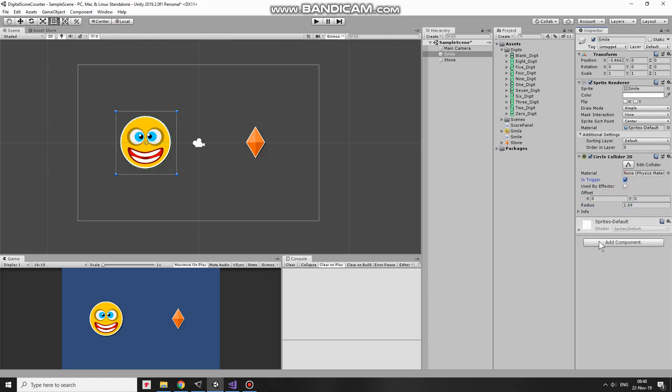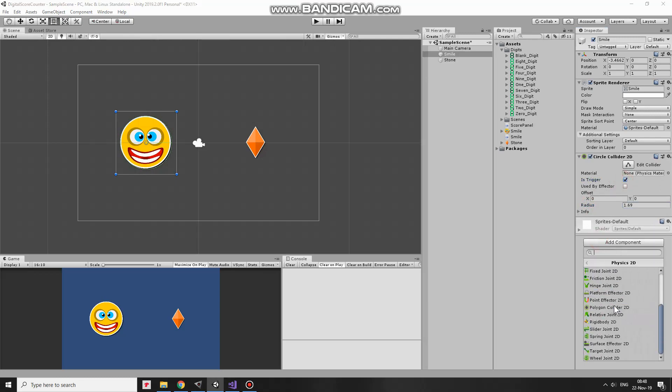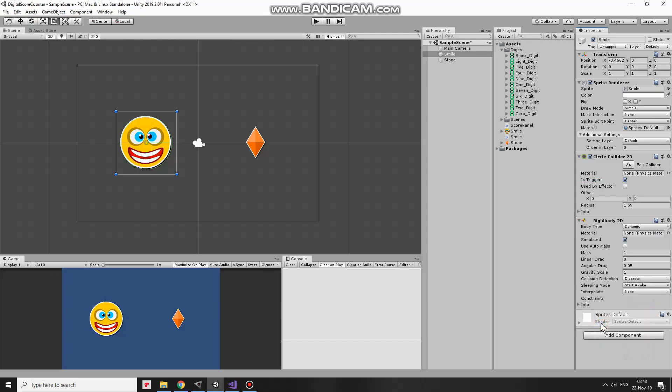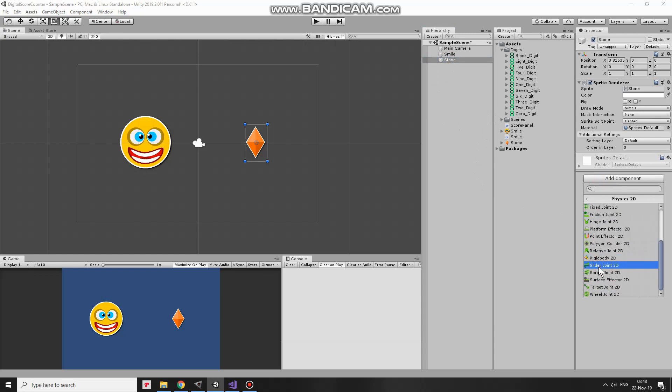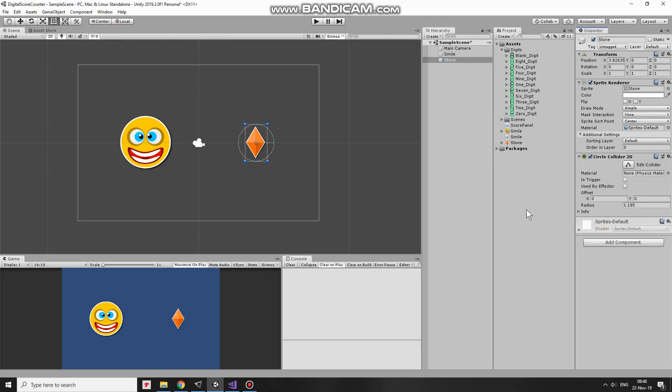Also my character needs a rigid body 2D component. This component helps me to move my character and since I want to detect collisions, one of game objects must have this component attached. So I add one and set gravity scale to 0, so my character will not fall down. Stone also needs a collider. I add circle collider to it and make its radius a bit smaller. This collider is set to trigger as well.